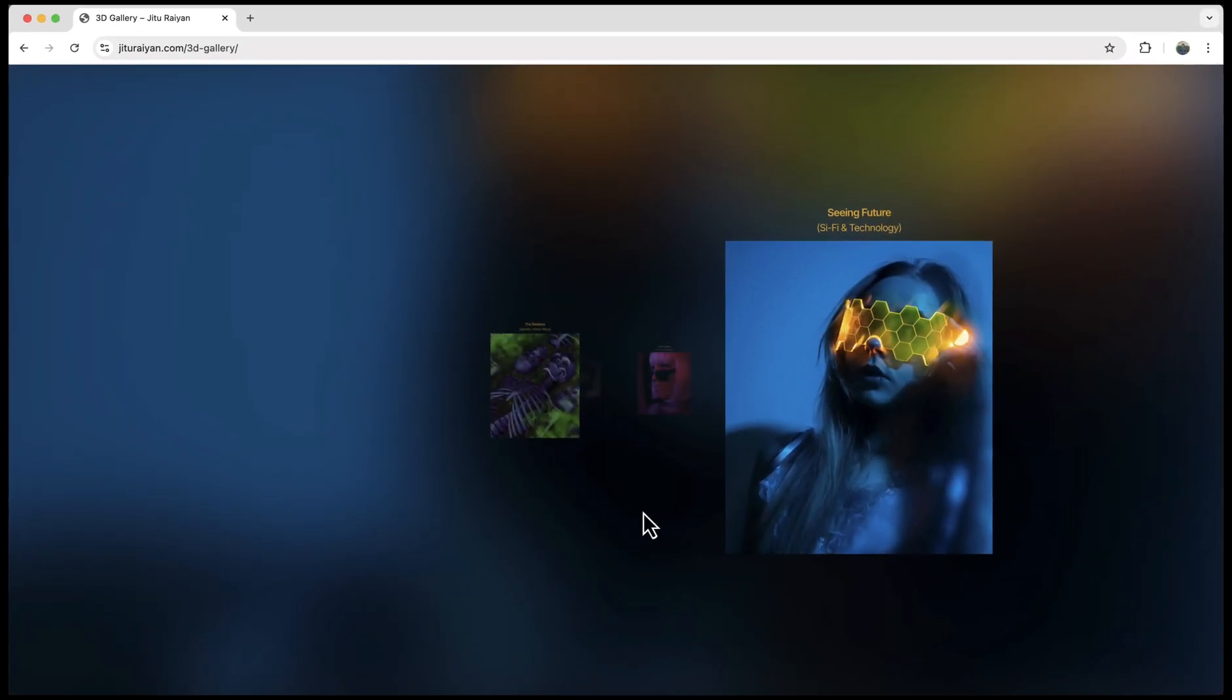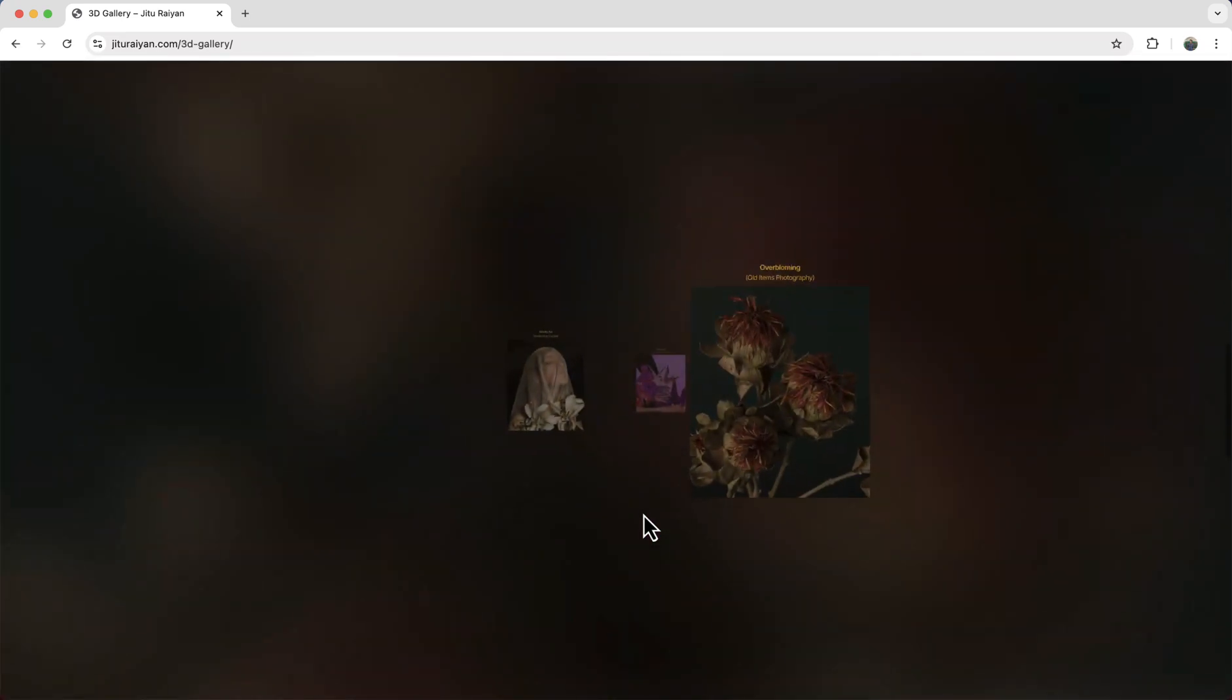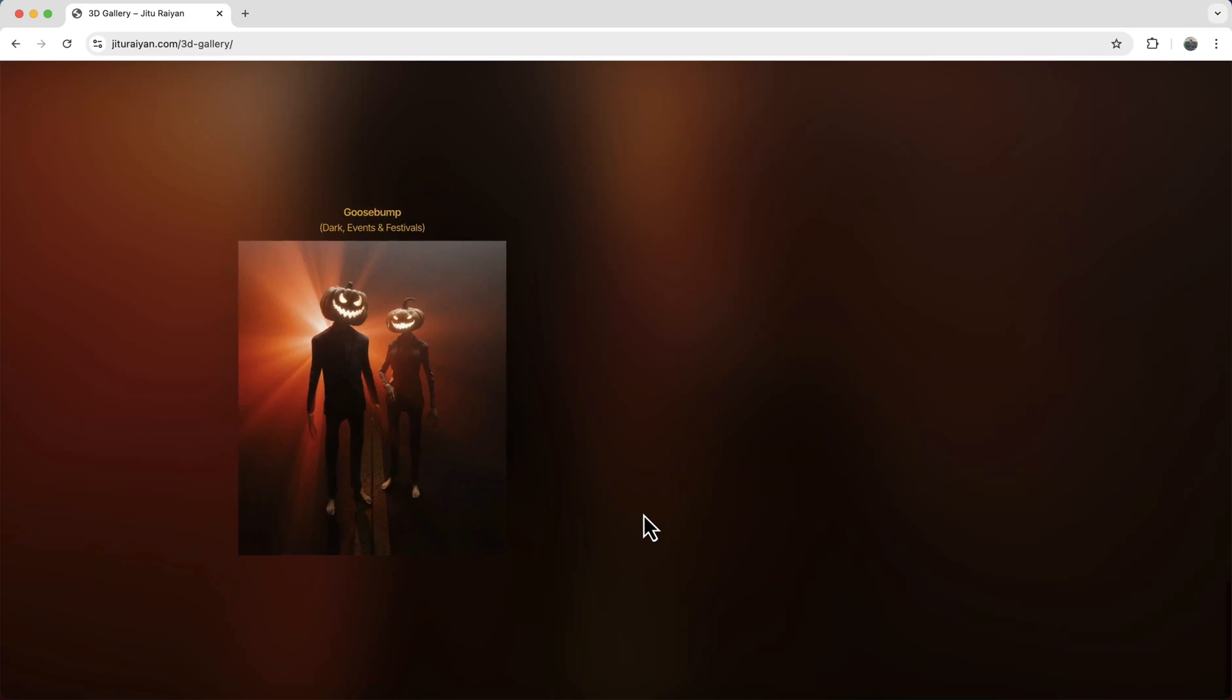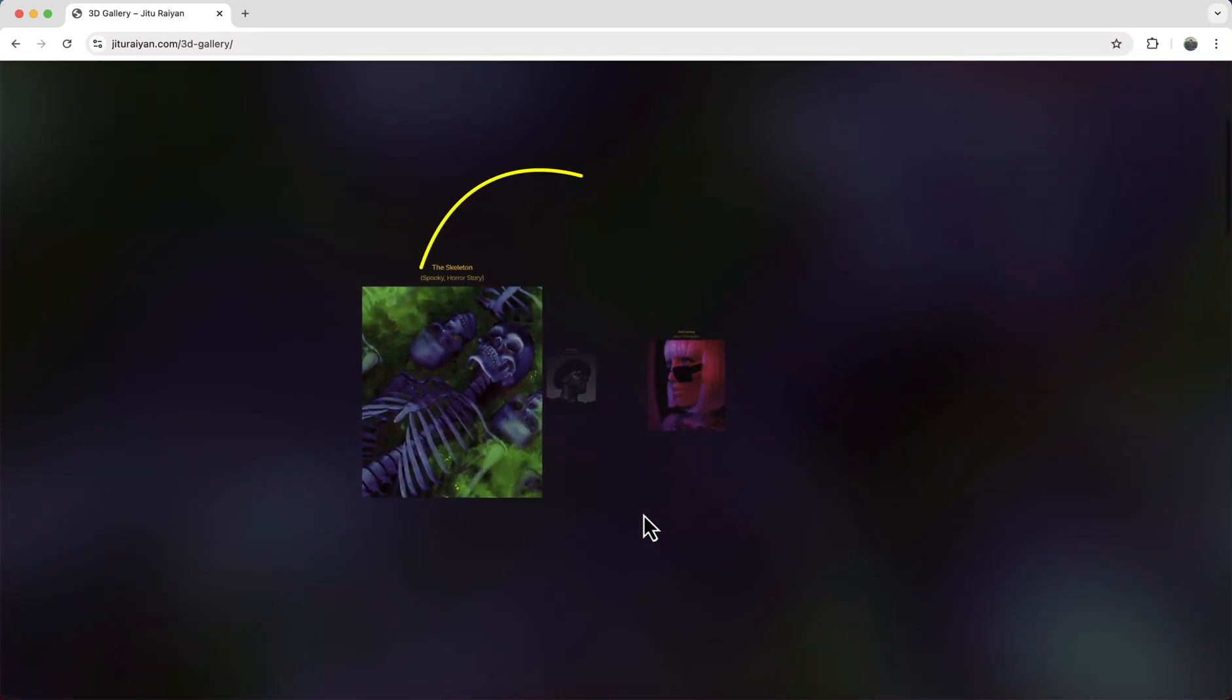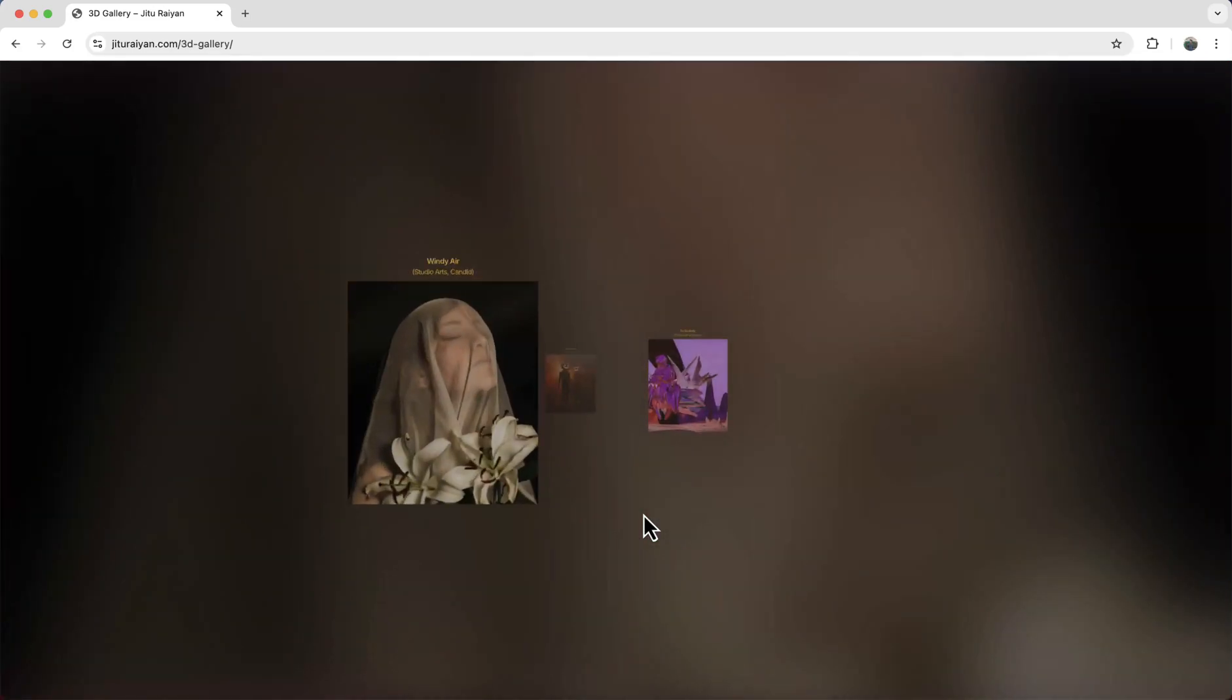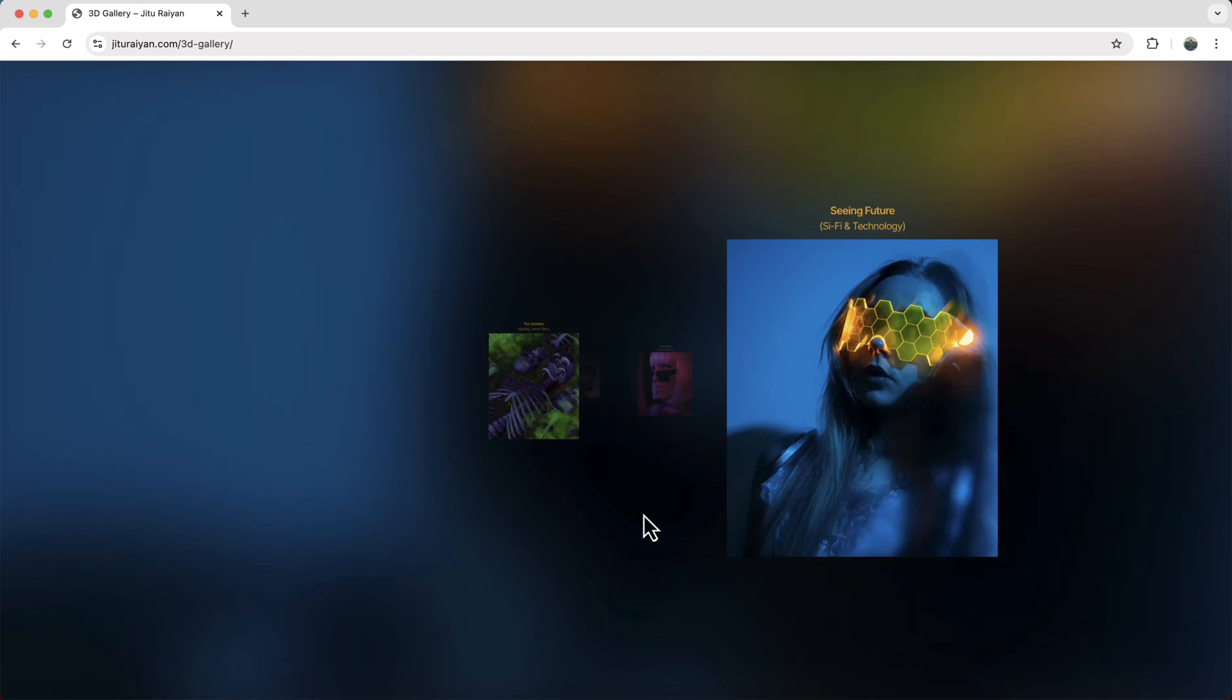Today I'll show you how to make a 3D image gallery on your Elementor website. So when you scroll down, you can see the images are coming from the back to front one after another, and you can also see the reverse when you scroll up. The background behind is also changing according to the current image. So without any further ado, let's see how we can make that.